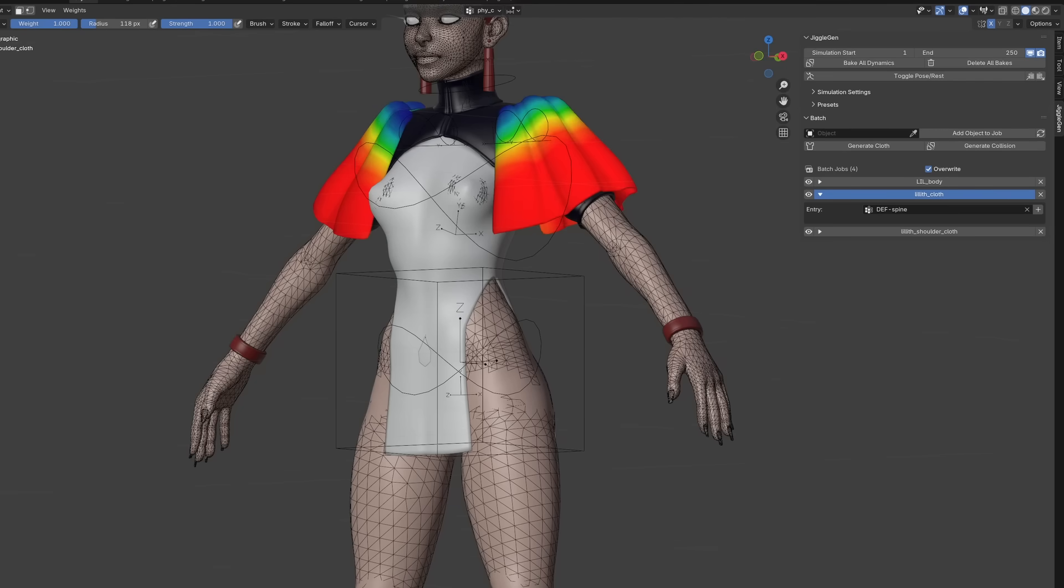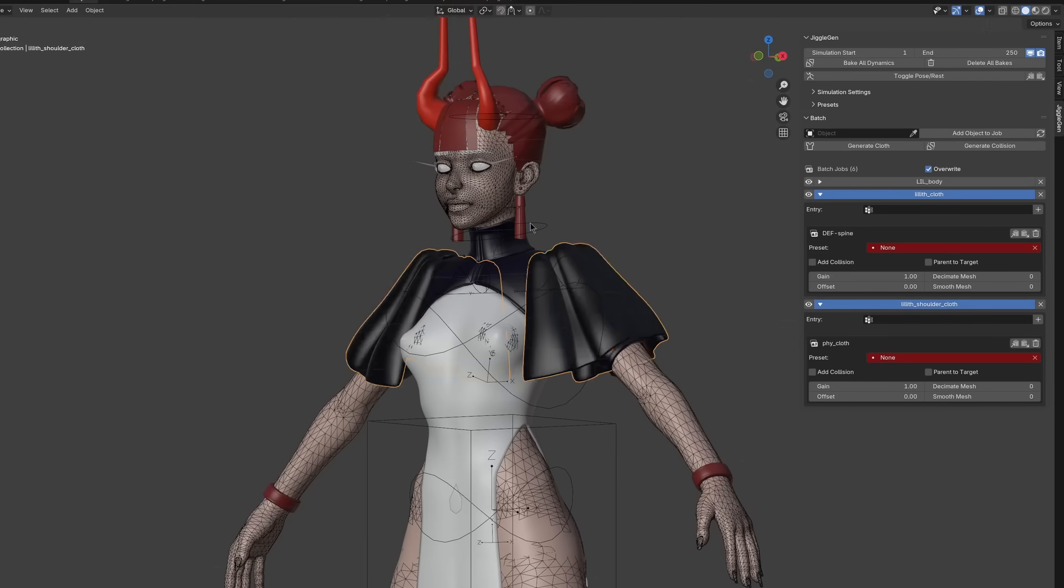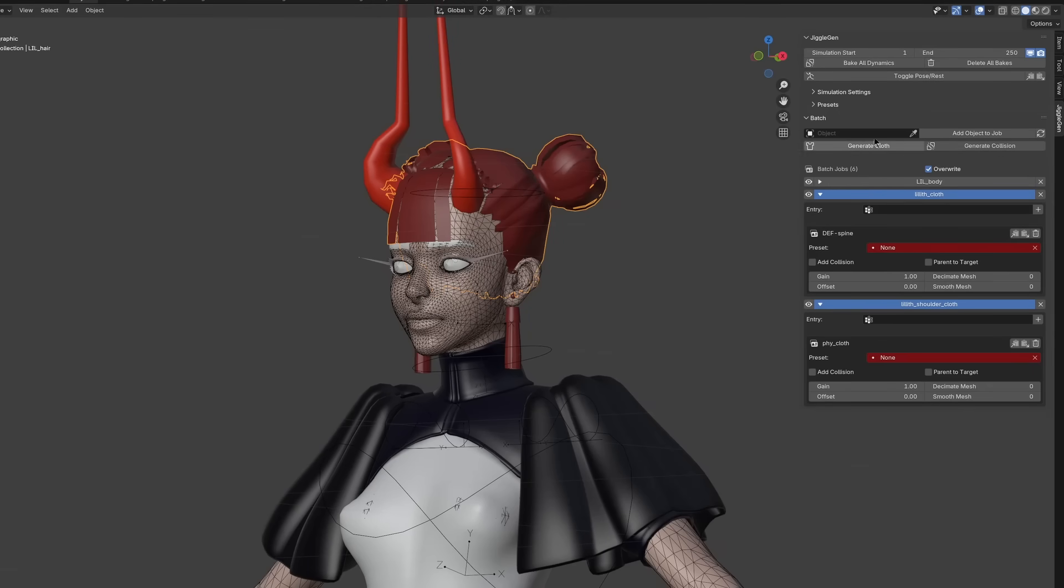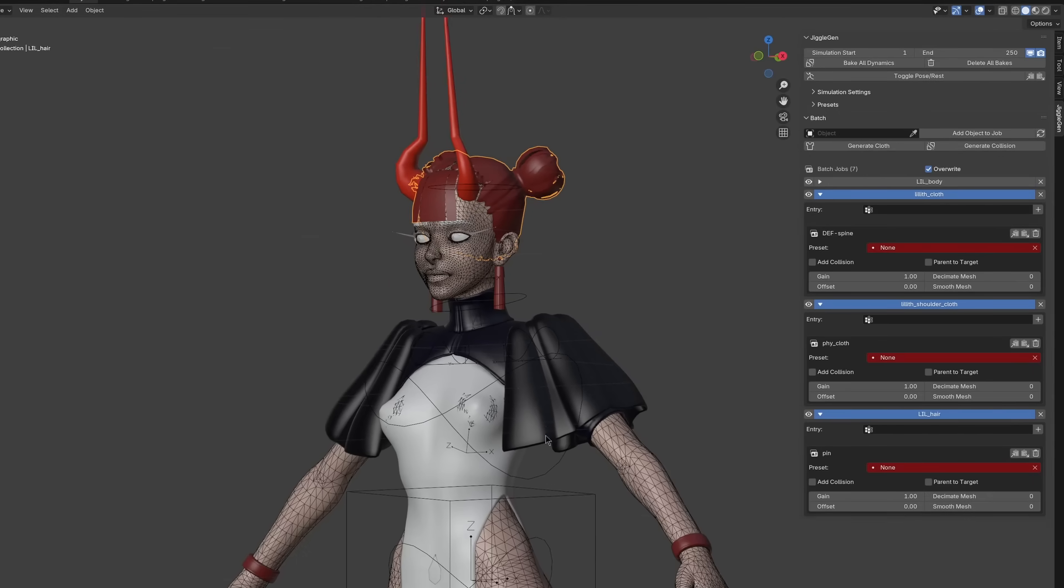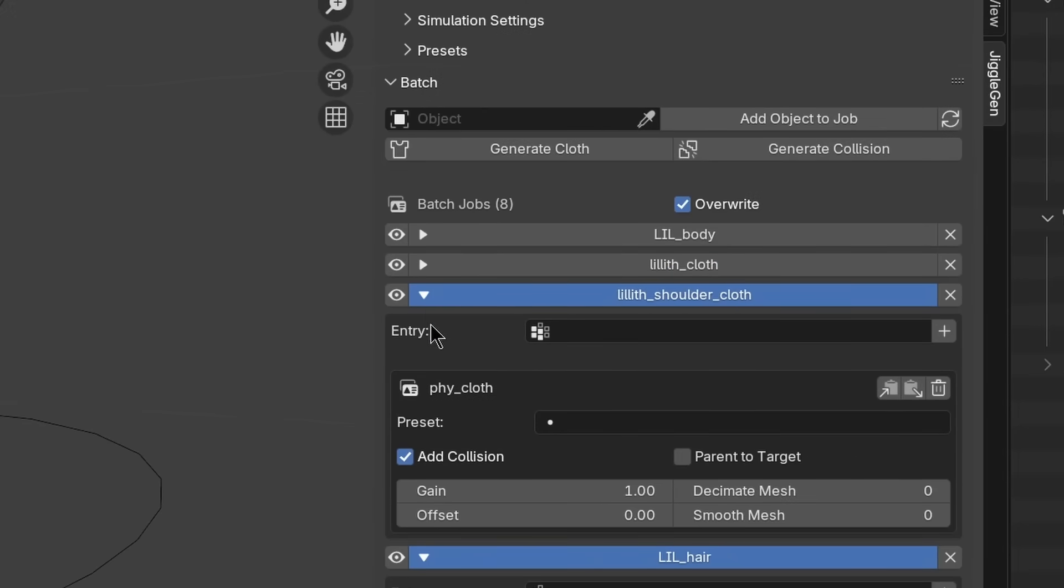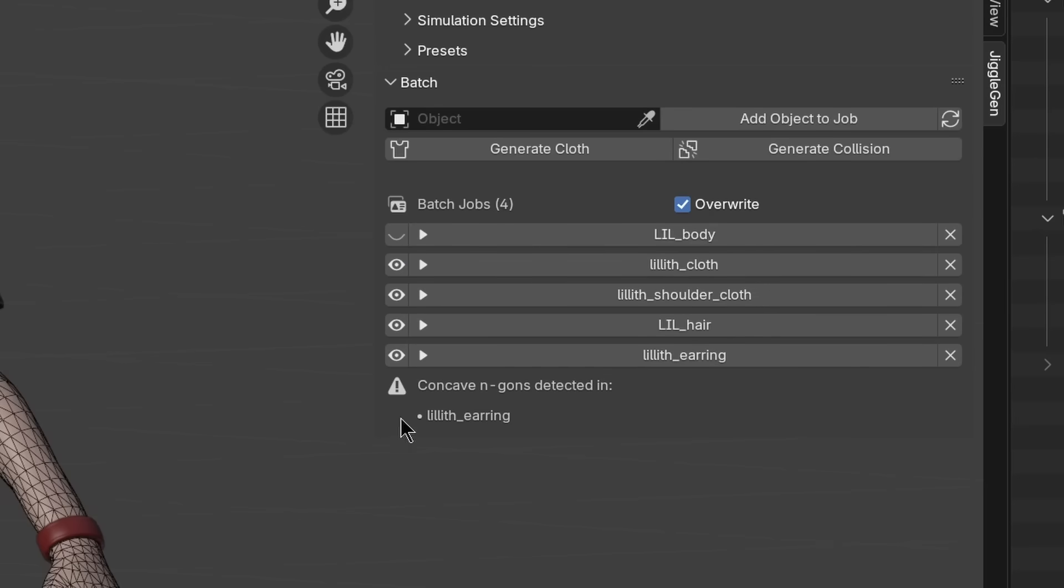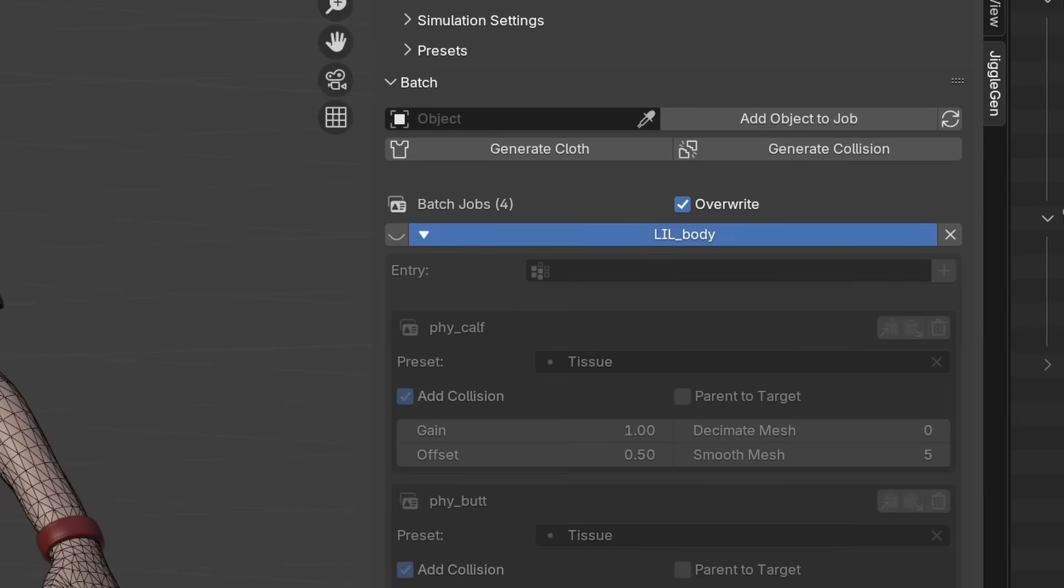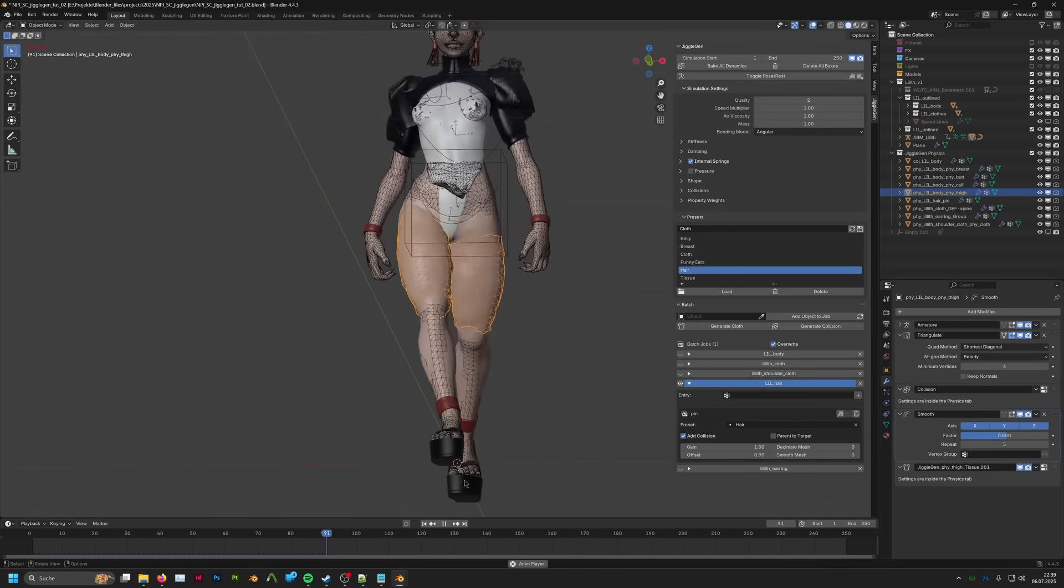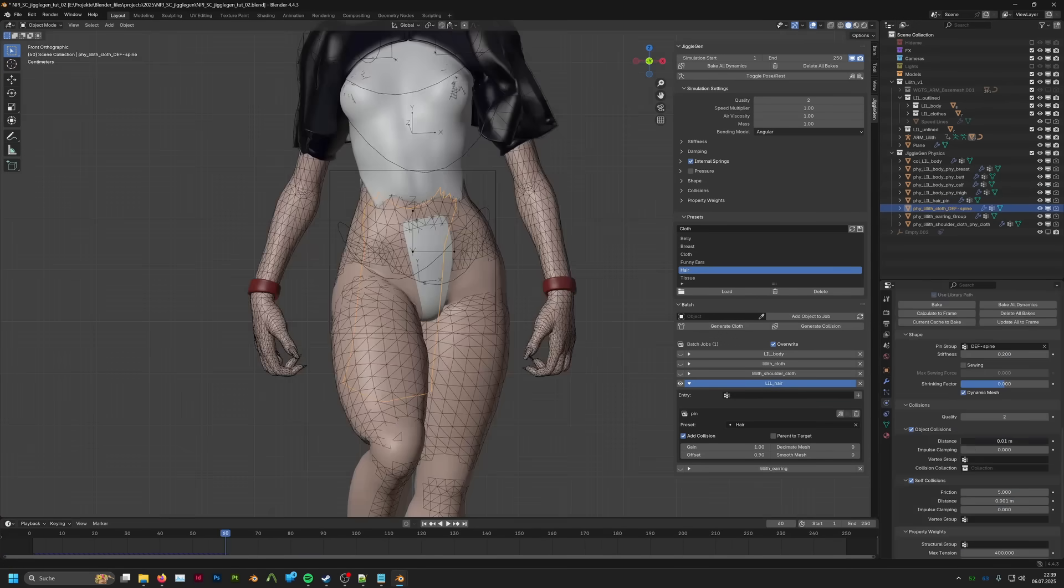Everything can be done in the same way as before. We can add now the clothes to the batch list and specify each entry. Since I've already generated the body mesh and I don't want to lose its settings, I isolate the job from the list by pressing the eye icon. It will now be ignored in the next batch operation.